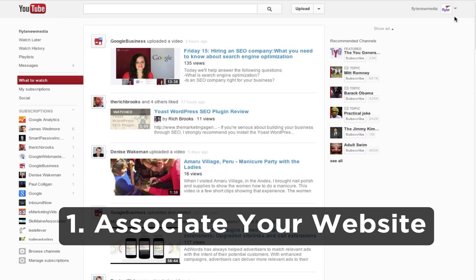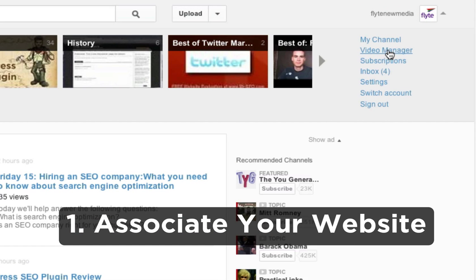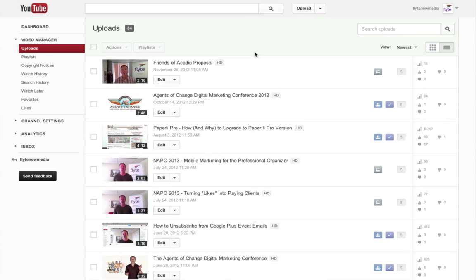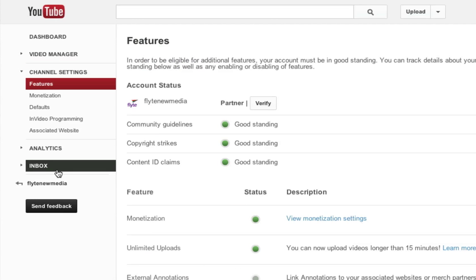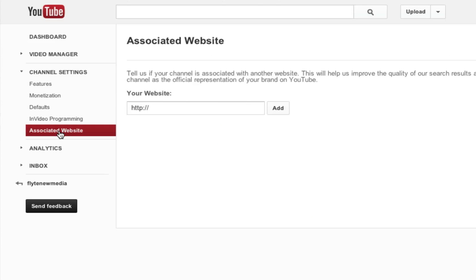First thing you're going to want to do is go over to your YouTube account, log in, and then go to your video manager. From there you're going to click on channel settings and then choose associated website. Here's where you're going to enter in your website URL.